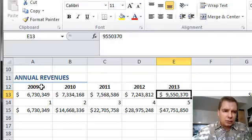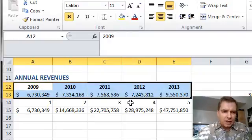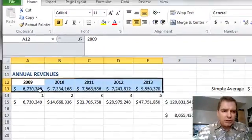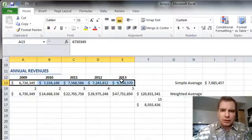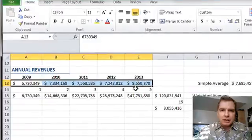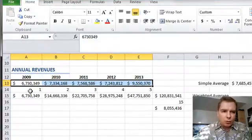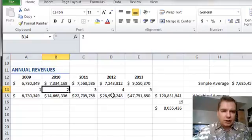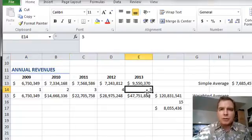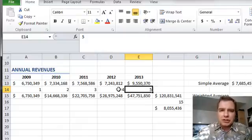Let's say that I've got five years' worth of revenues up here. What I want to do is rather than take a simple average of $7.6 million, I want to take a weighted average of these revenues. The way I'm going to weight them is one for the oldest year, two for the next, and three, four, all the way up to five for my most recent year — so I'm giving additional weight or emphasis to the most recent data.